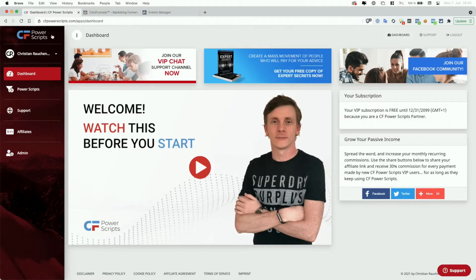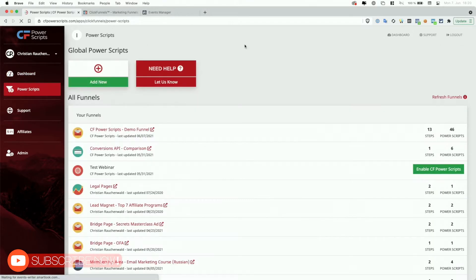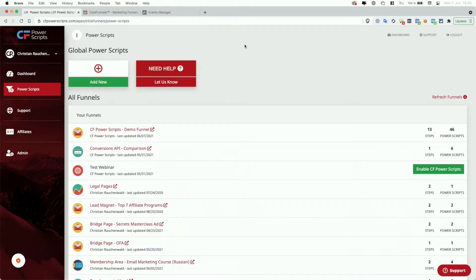In order to get started, you will need to log into your CF Power Scripts account, and once there, head from the dashboard to the Power Scripts section. Unlike many other Power Scripts, the conversion tracking add-on is something that you want to add to a funnel specifically — the funnel in which you plan to set up your conversion tracking for Google, Facebook, Twitter, and so on.